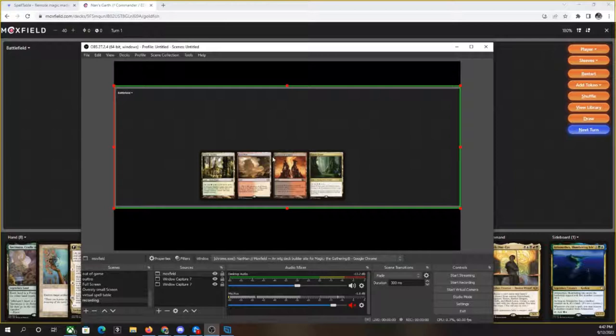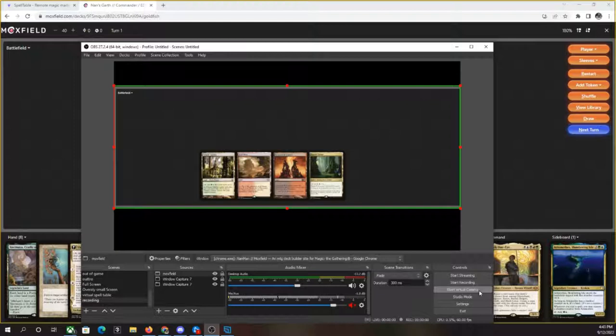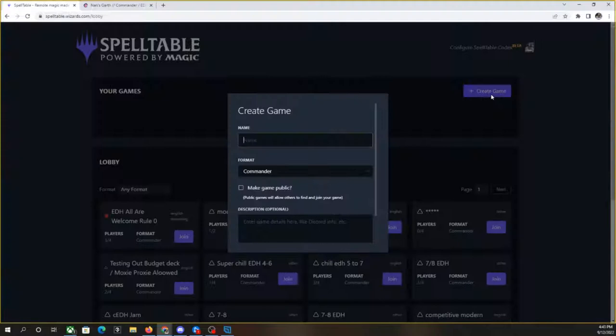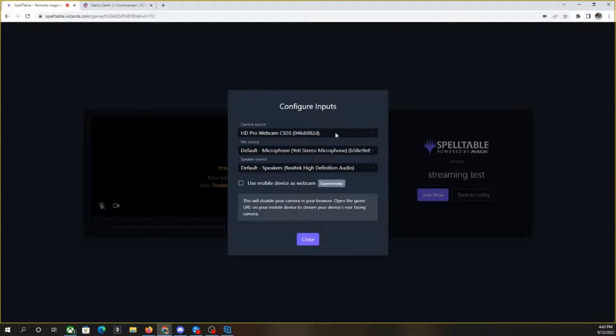We've got start streaming, start recording, and start virtual camera. The virtual camera is the trick that we're going to use. So if I click start virtual camera here, it'll have that. You can stop it, but we're going to tab over to our spell table here. I'm going to create a new game. I'm going to say streaming test. I'm not going to make it public. We want it to be commander. I'm going to click create. It's going to say, there's an error. It's not working. Your webcam is currently being captured by something else, but we are not doing that. We're going to do the virtual camera.